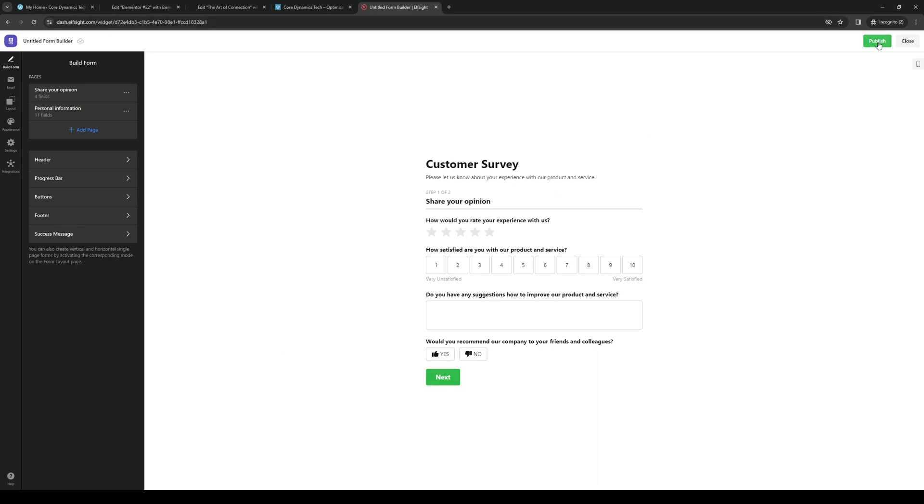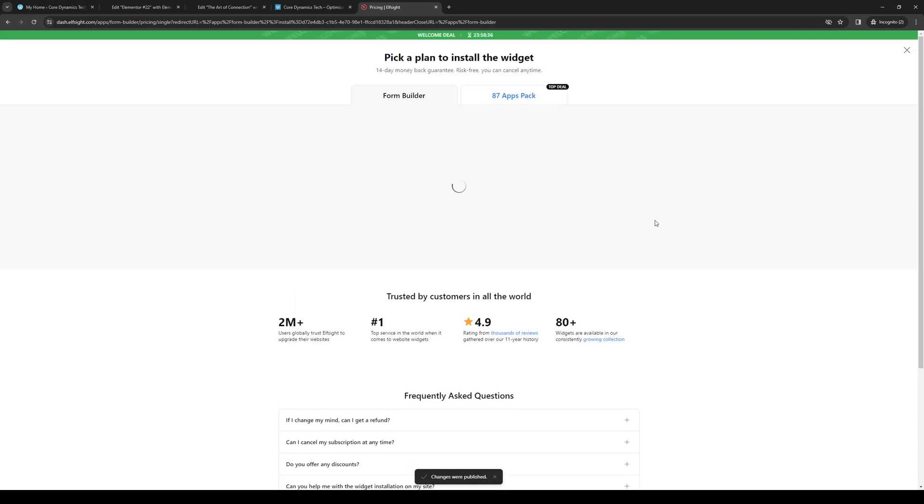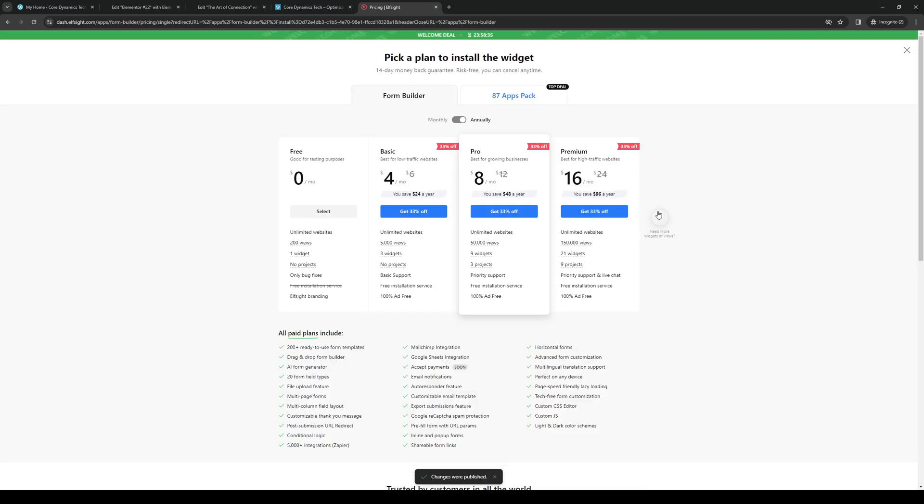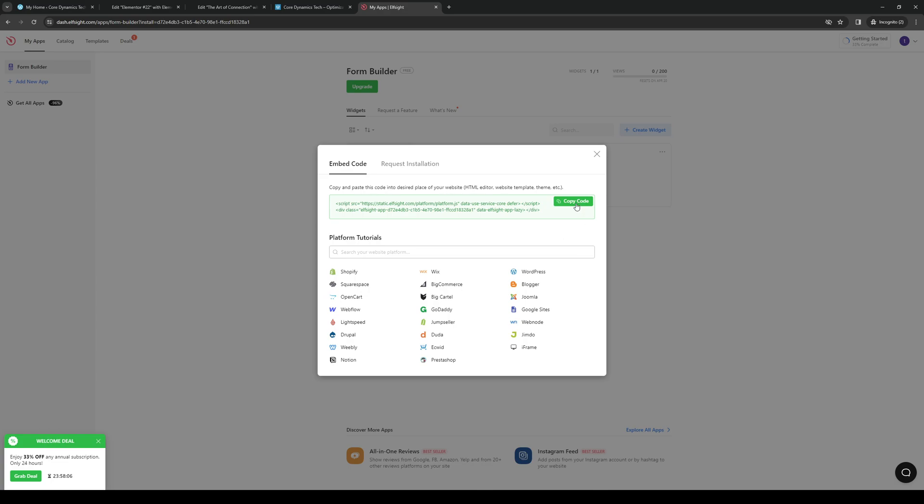When we click on publish, you'll see that it's going to give you an option for their entire package so you get to use their services. But in this case I just need the one survey, so we're going to go with the free plan. We're gonna click on select and then you'll see that this is what we are looking for: this embed code right here.